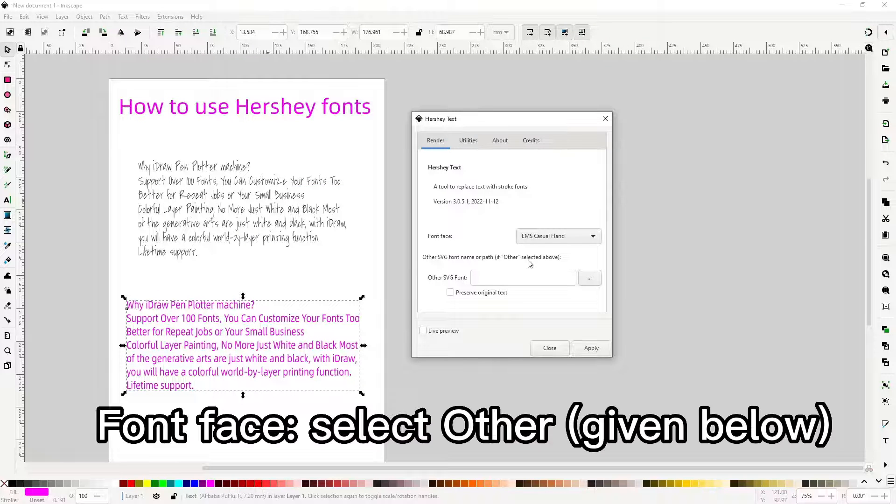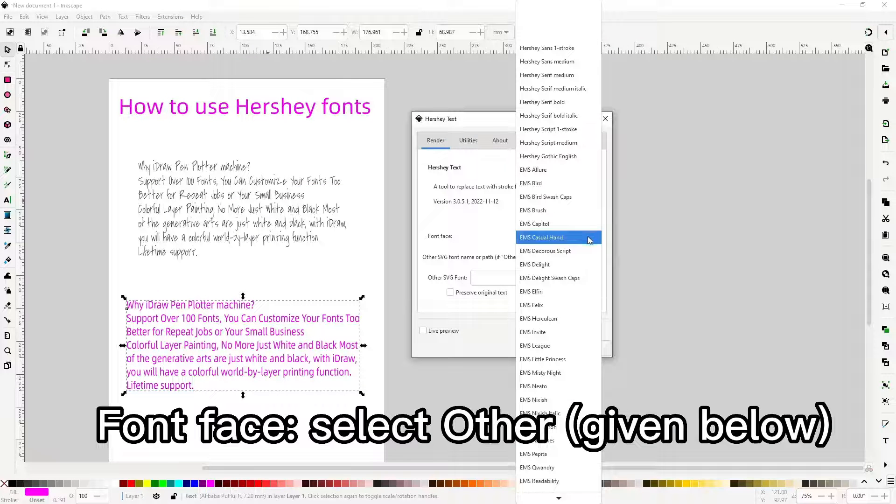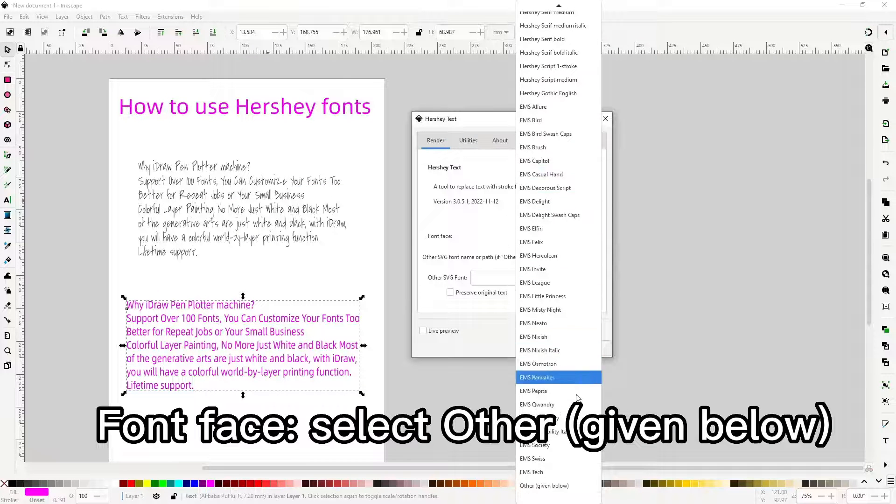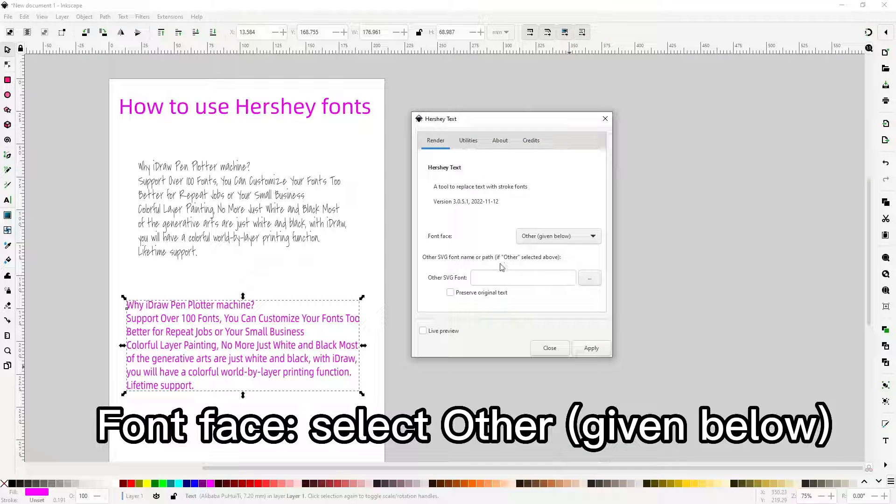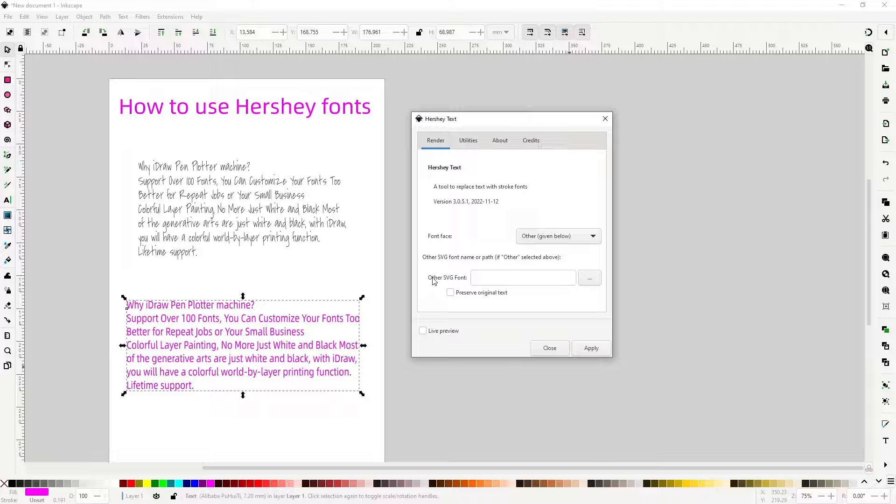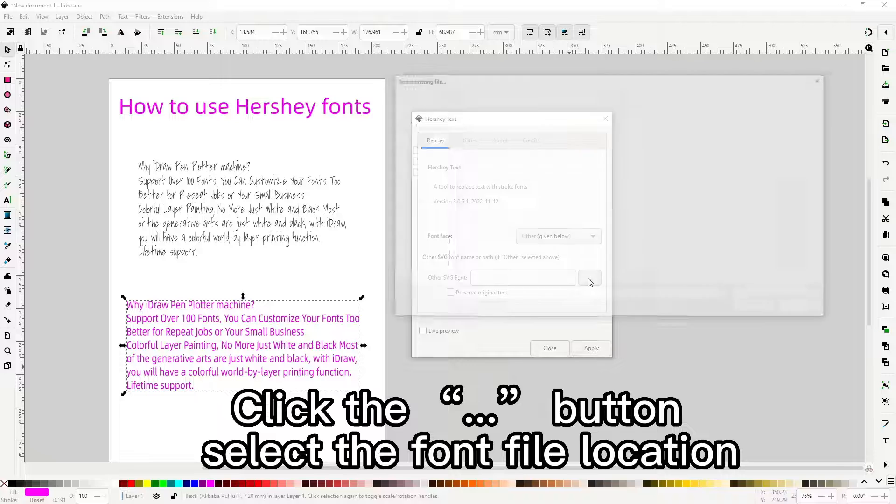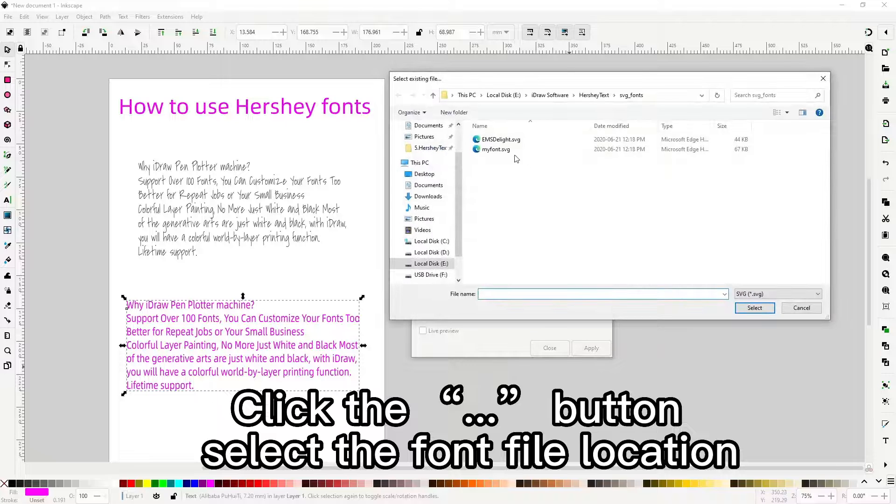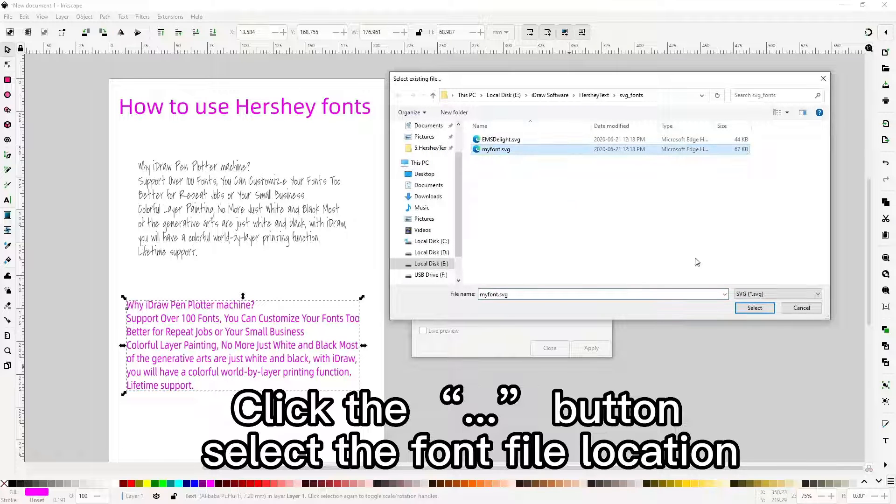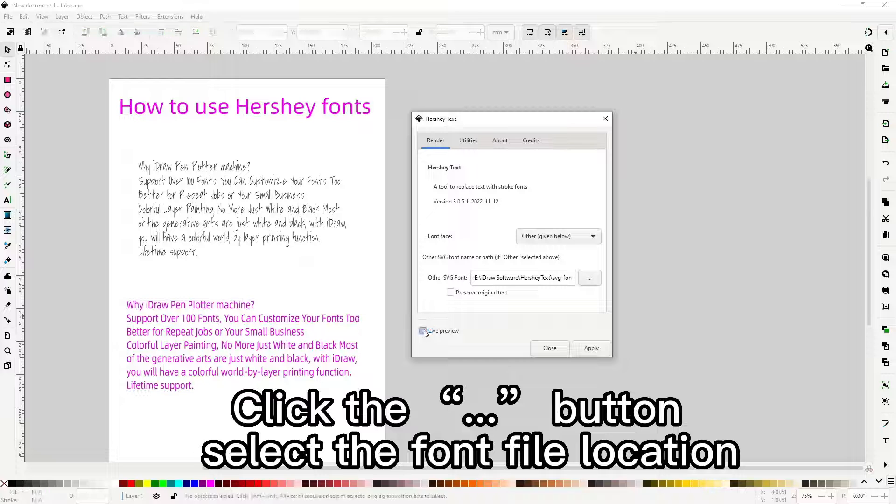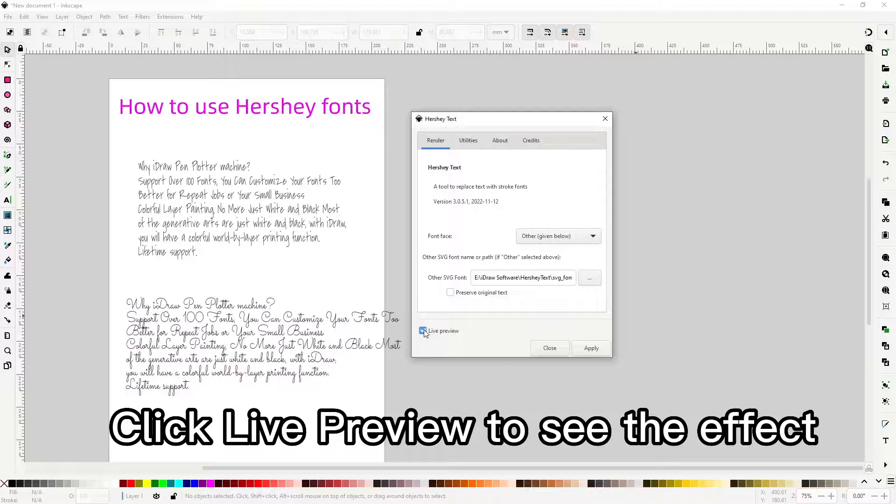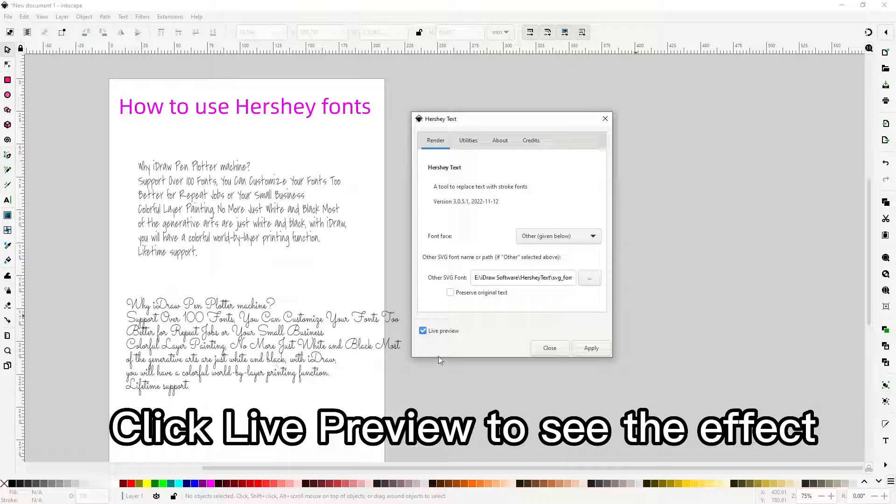Font face, select other given below. Click the button, select the font file location. Click live preview to see the effect.